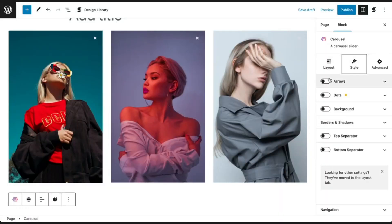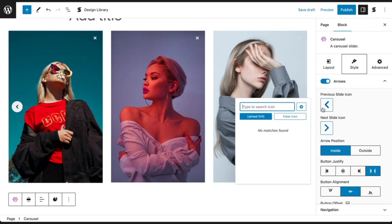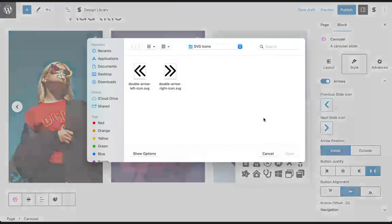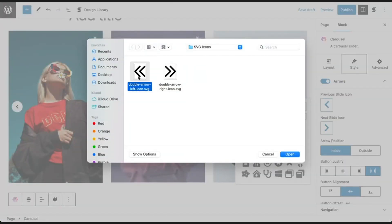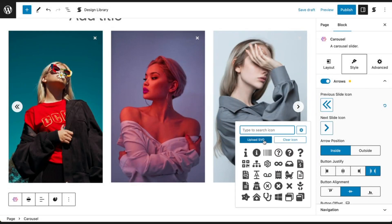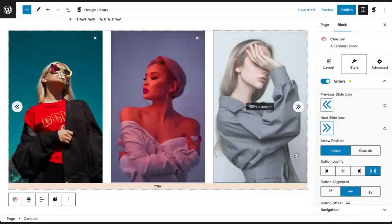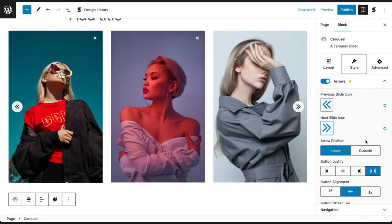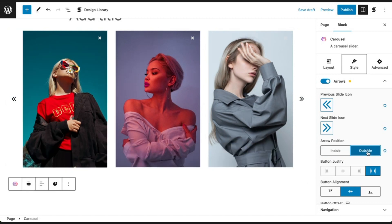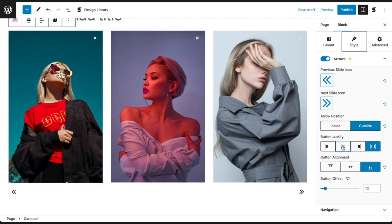In the arrows panel, you can customize the previous and next arrows that appear by default on each side of the carousel block. You can change the previous slide icon and the next slide icon, then choose between inside or outside for the arrow position. Here you have button justify and button alignment settings to easily position your arrows, whether it's inside or outside the carousel.